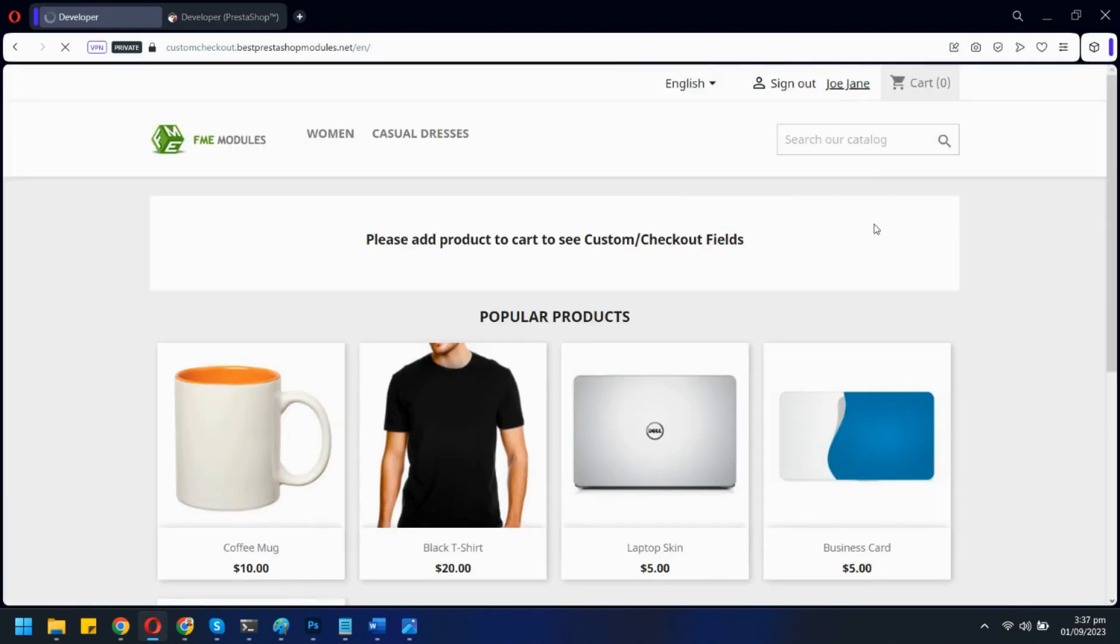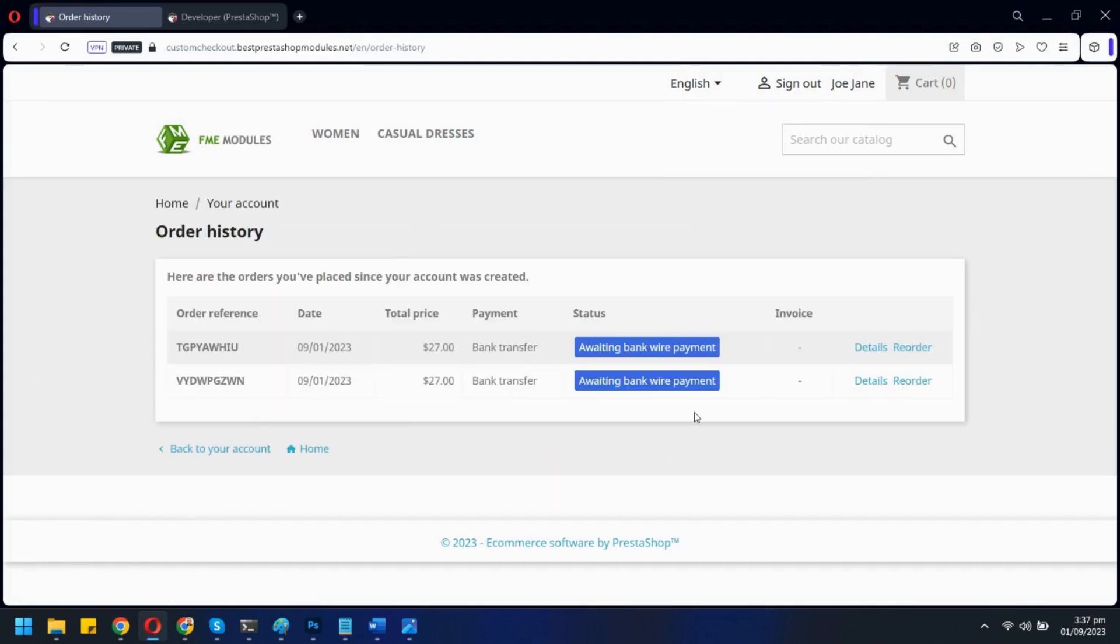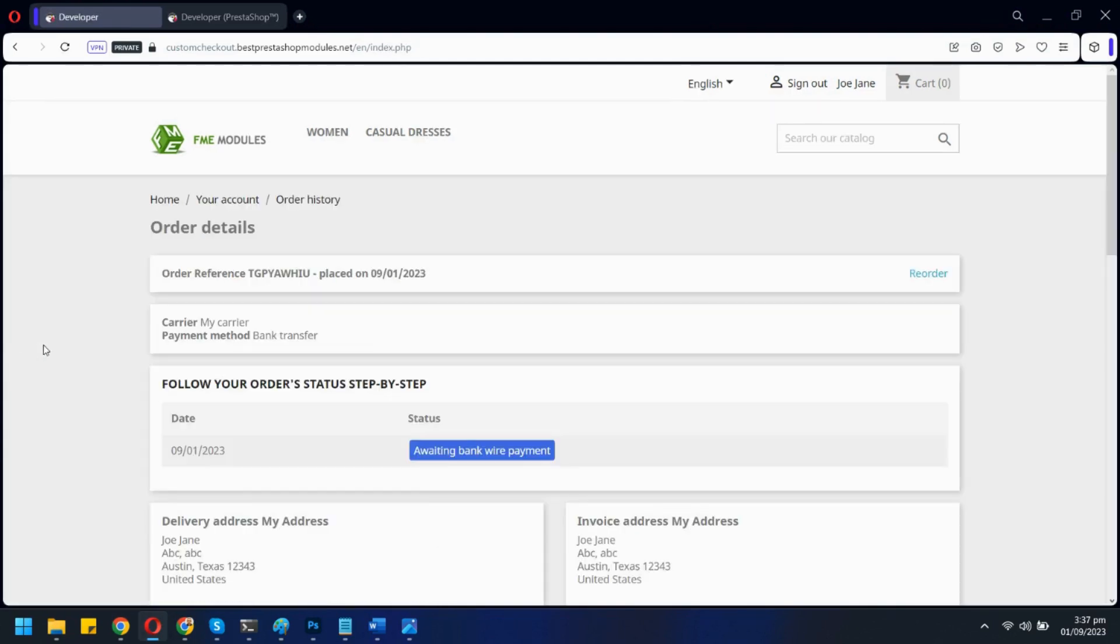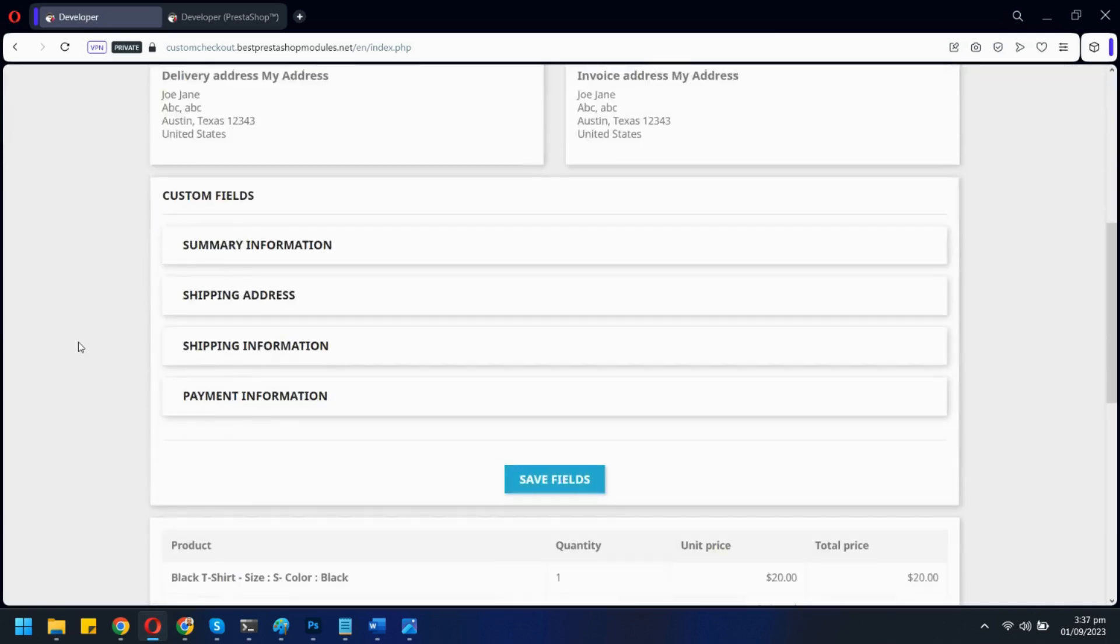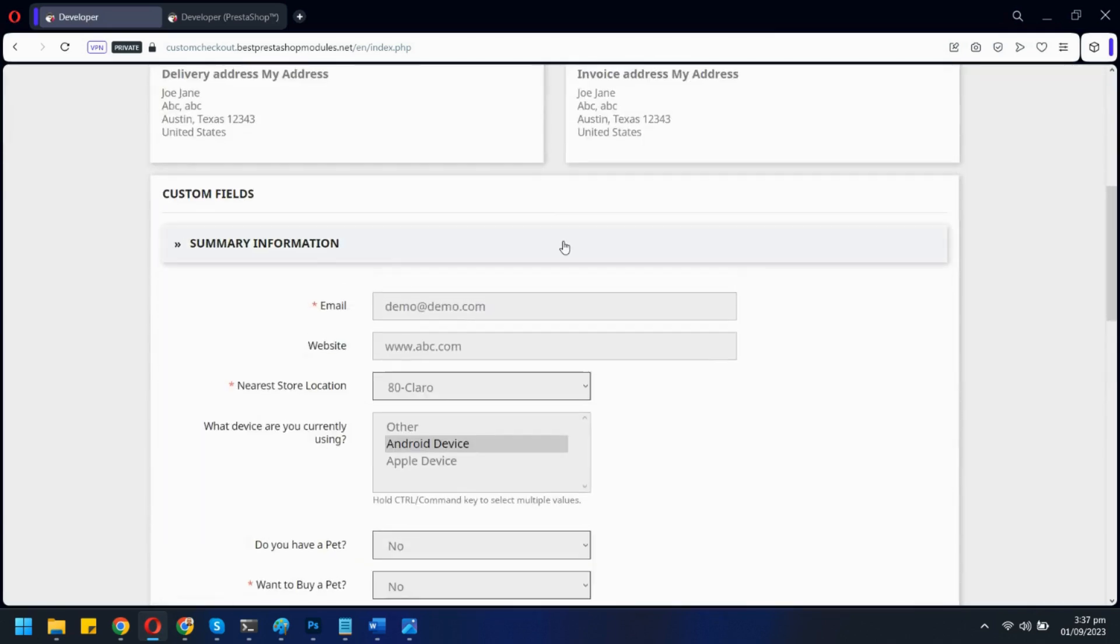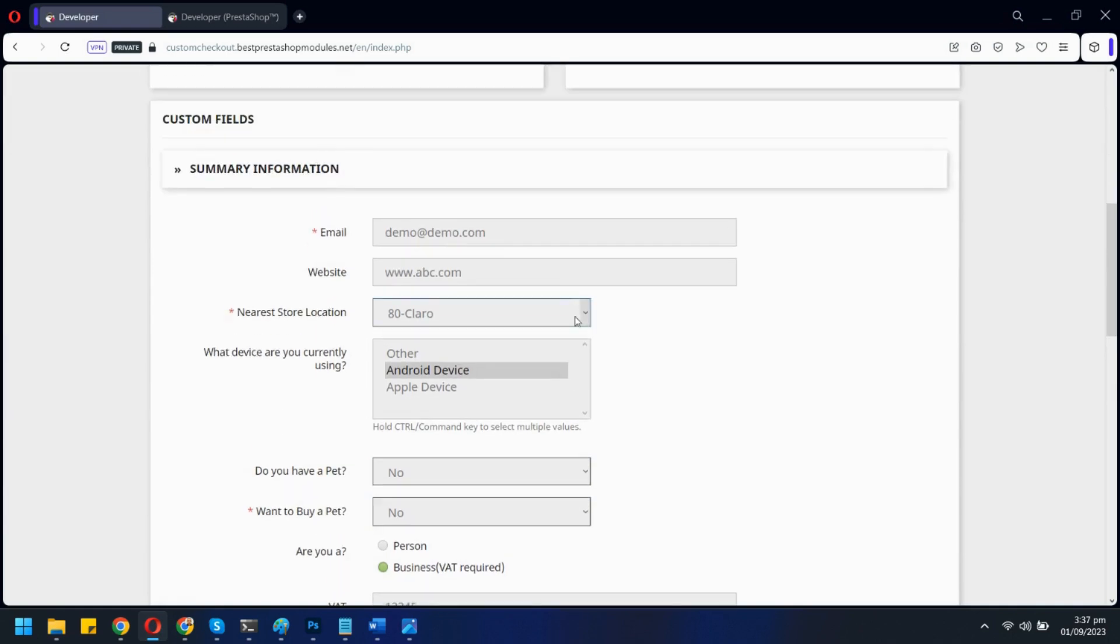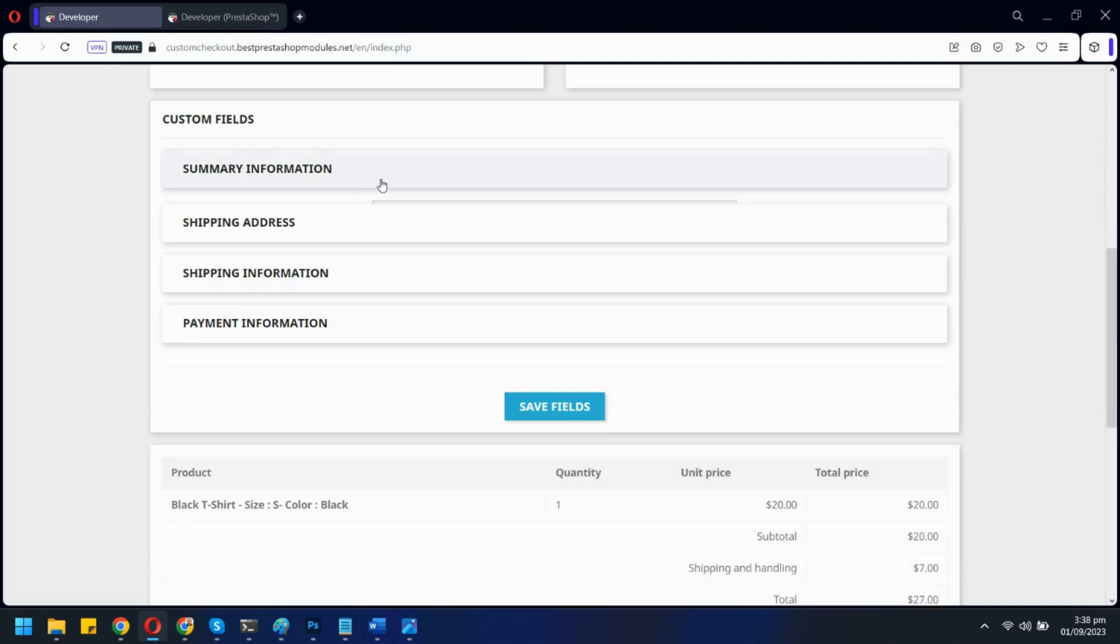Now if users go to the order detail page in my account, they can view all these custom fields there. They can also edit any information if they want.